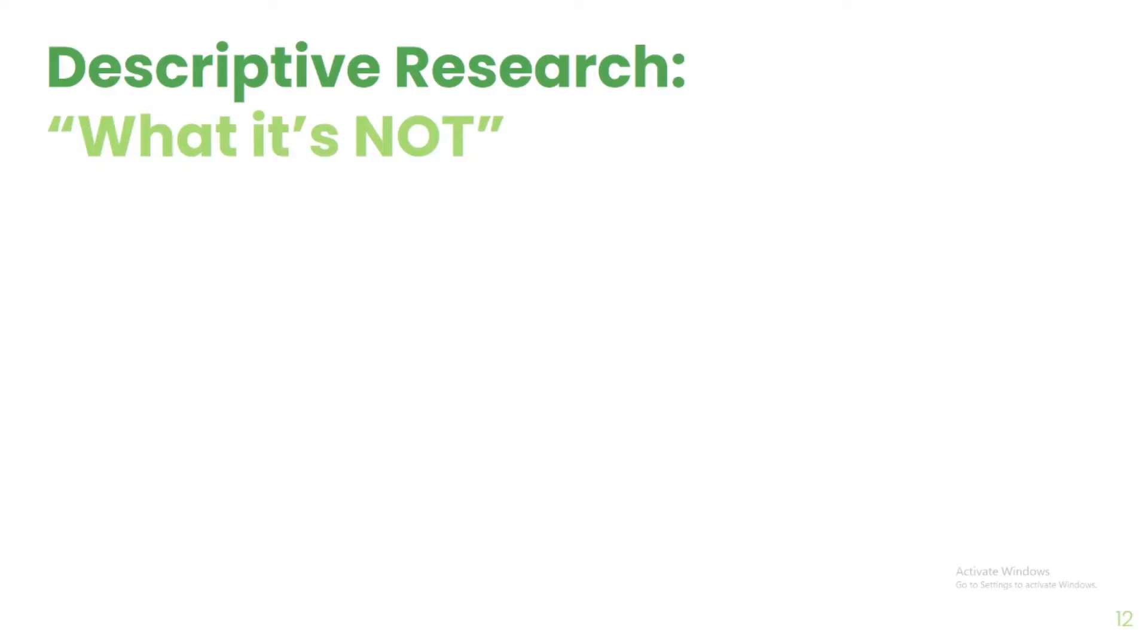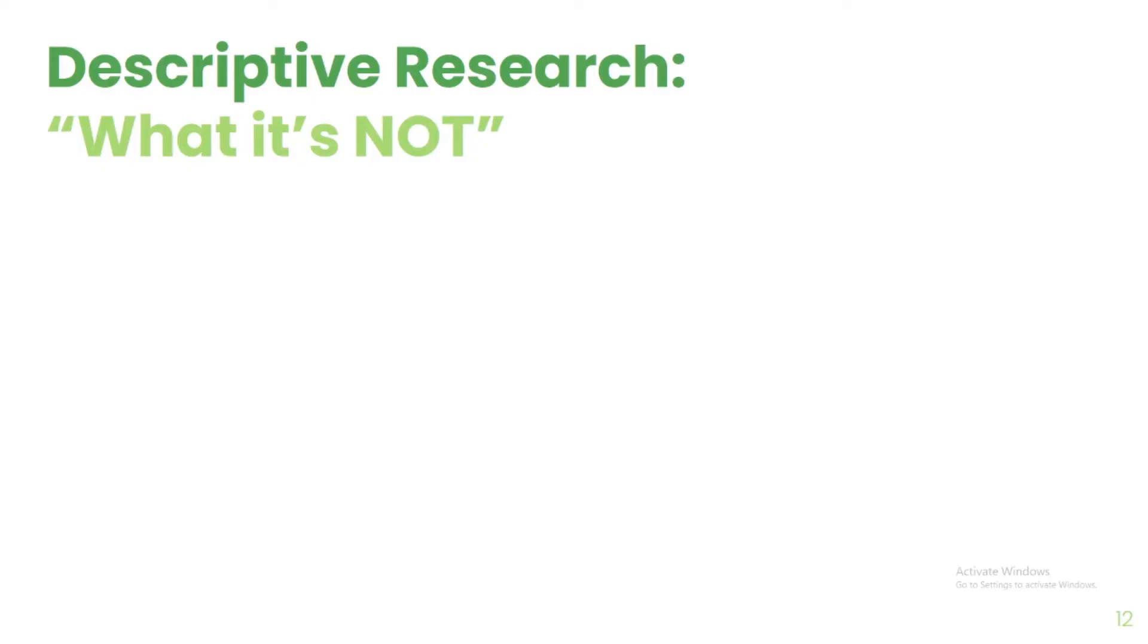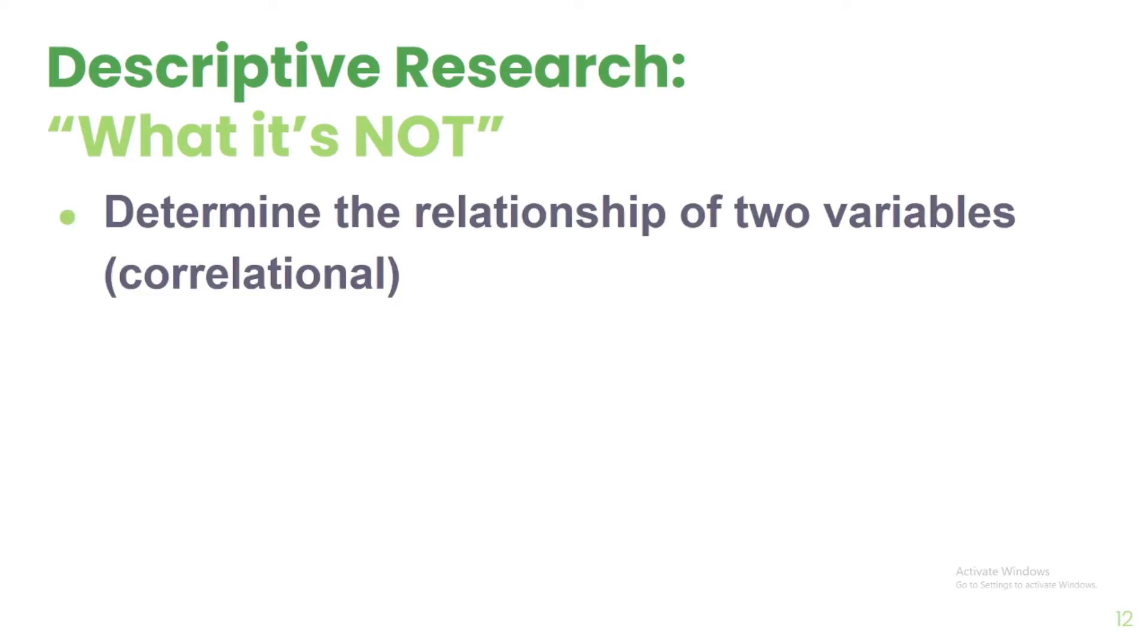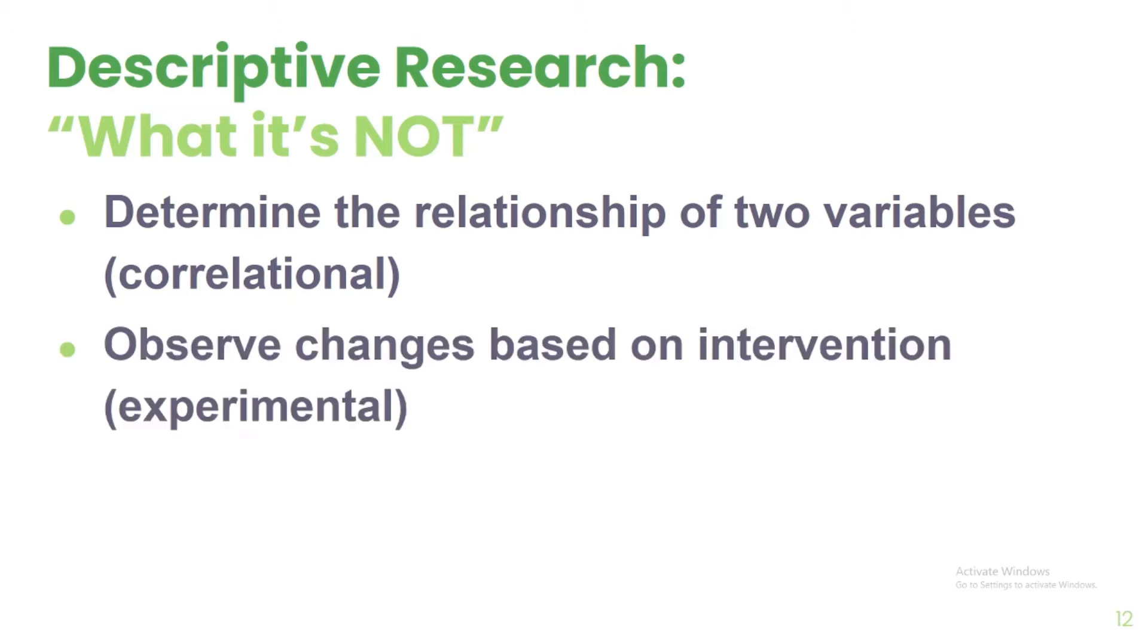Hence, in a descriptive research, we are not doing the following. We are not determining the relationship of two variables. This is only done in correlational studies. We are also not going to observe changes based on intervention. This is only done in experimental research.